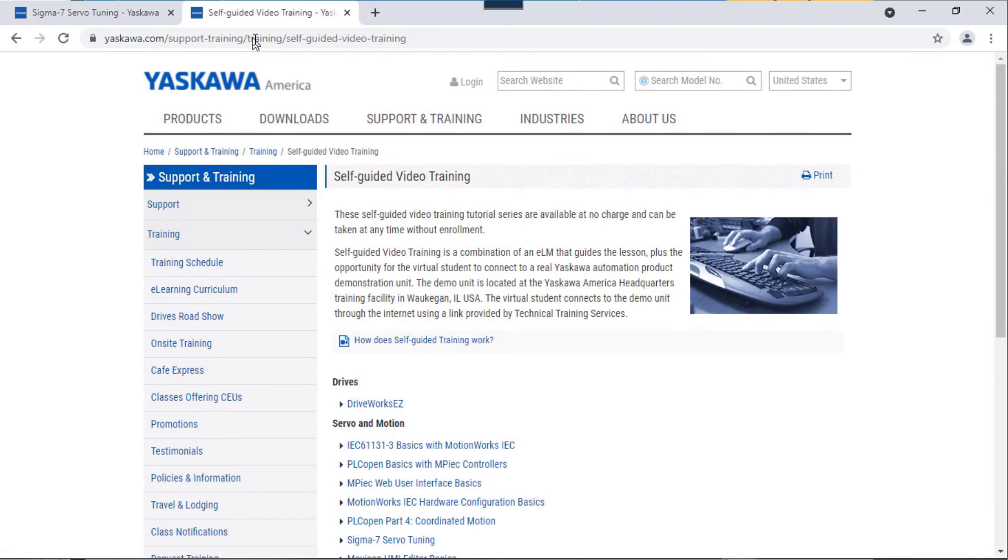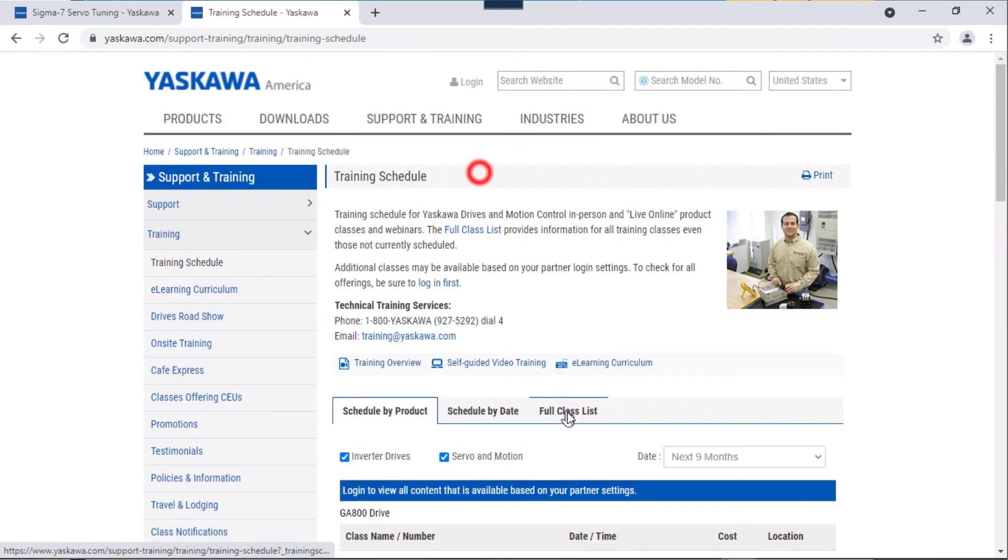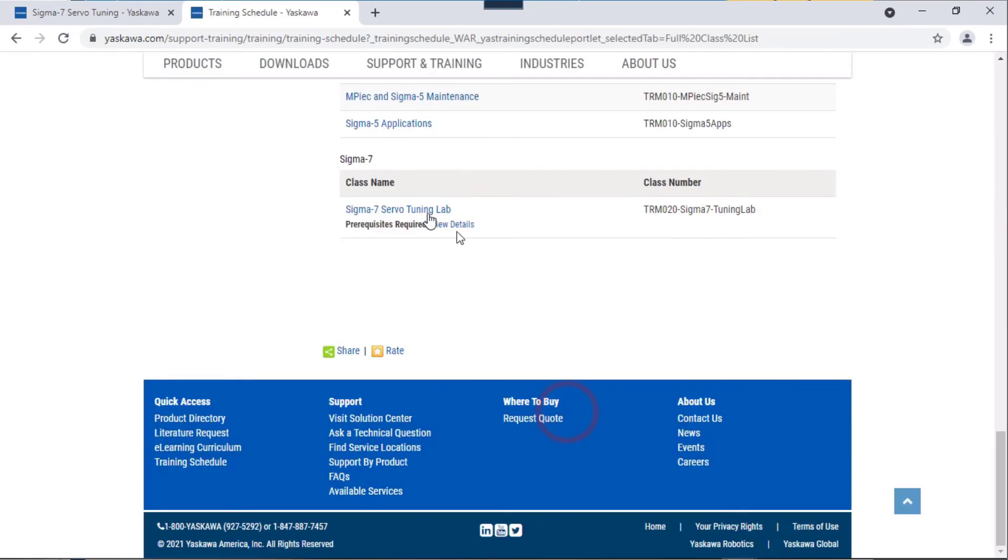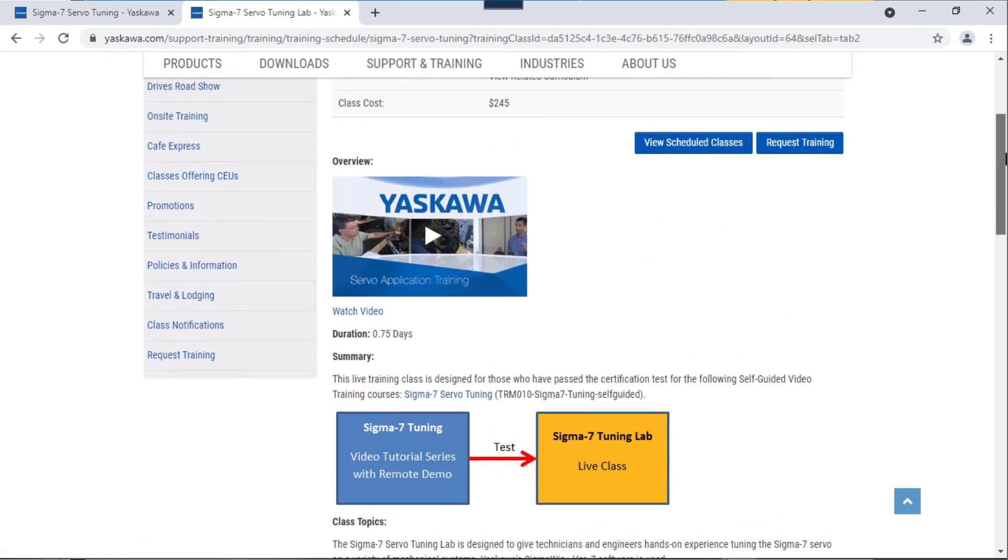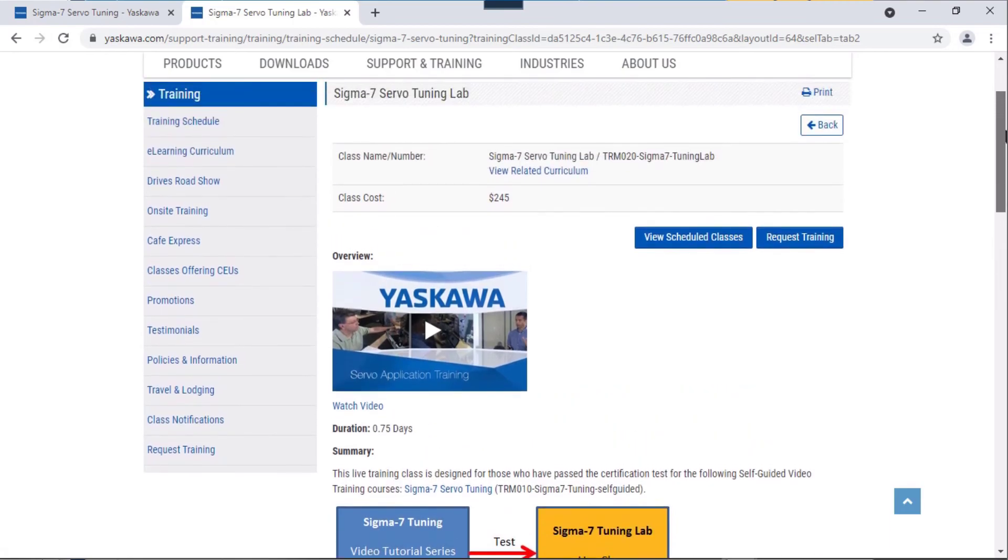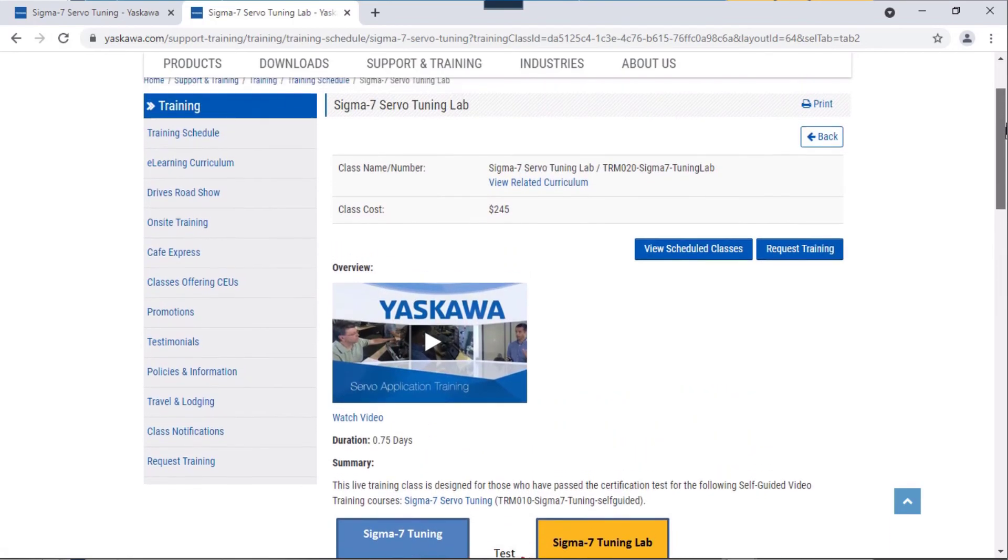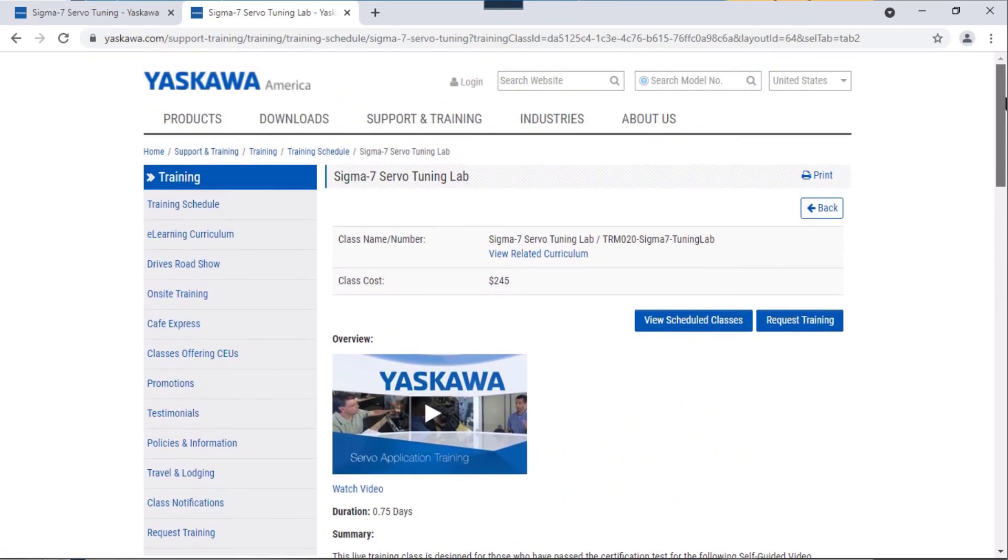We also offer a live tuning lab where you can come in and tune a mechanism like this for yourself, along with the guidance of an instructor. For more information, please go to yaskawa.com.